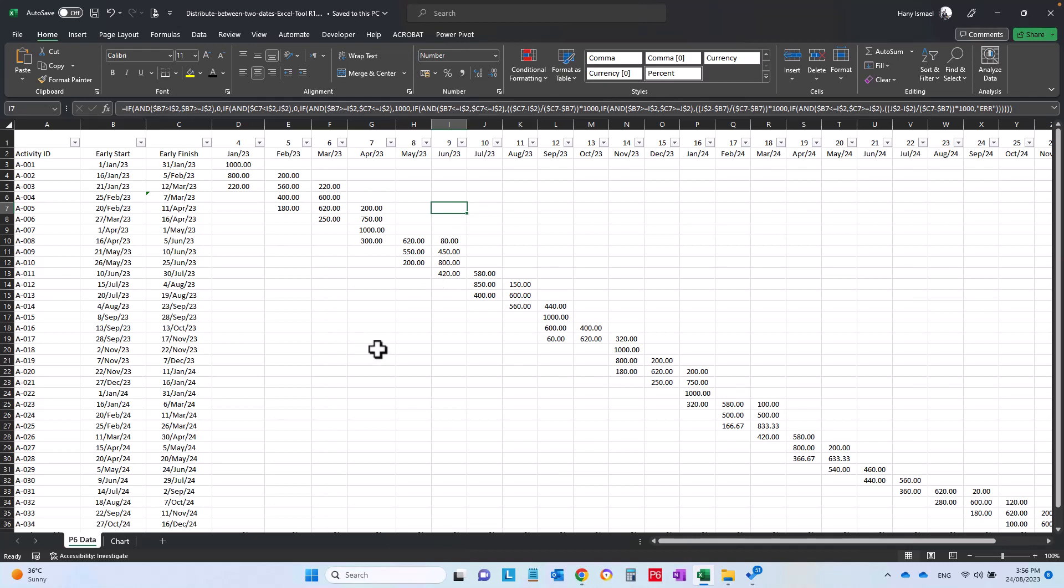This Excel sheet mainly will distribute the weight of any activity between two dates. Assalamu alaikum warahmatullah, this is Hany Ismail from Planning Engineer website. In this video I would like to share with you a very simple yet effective Excel sheet that will distribute the weight of any activity between two dates.